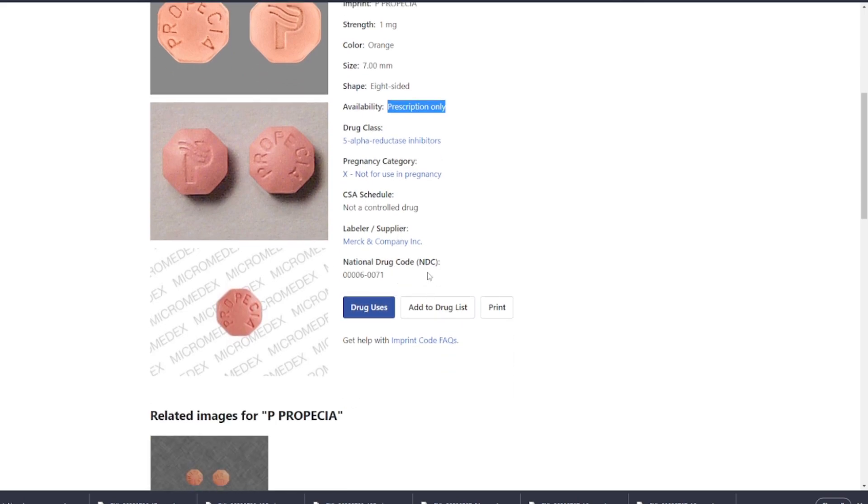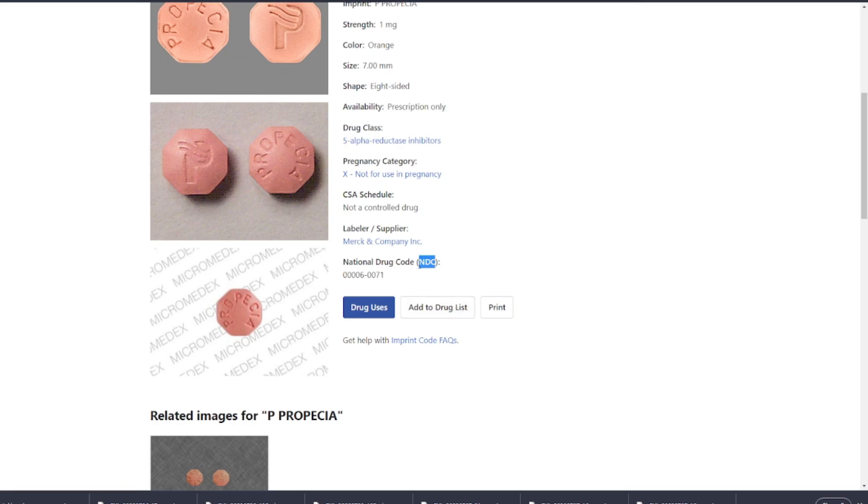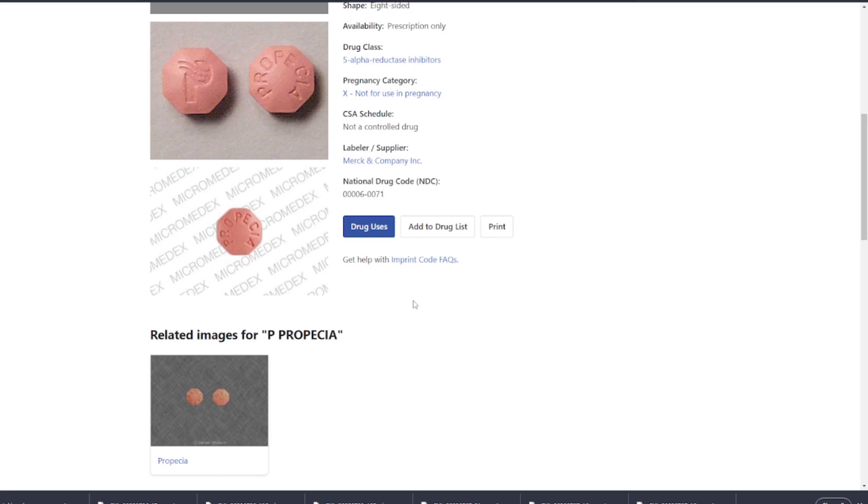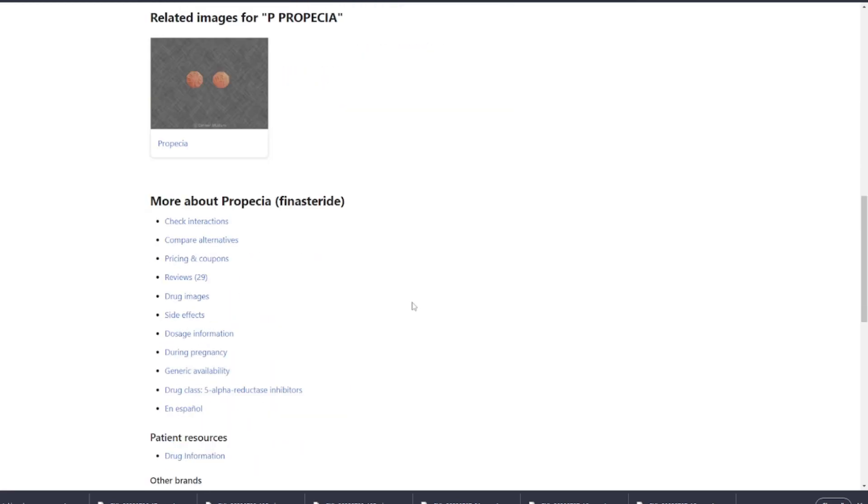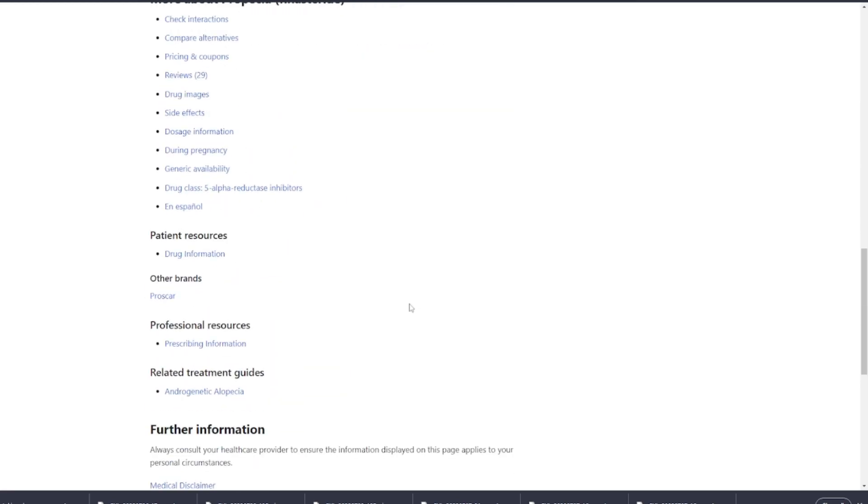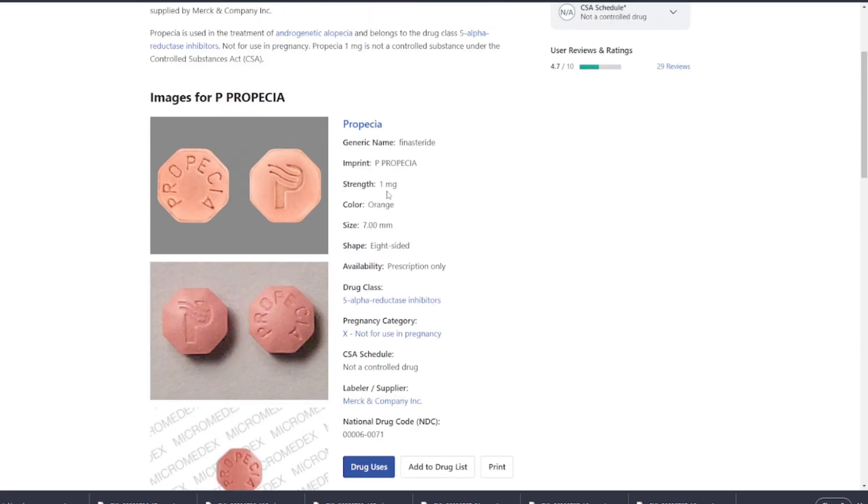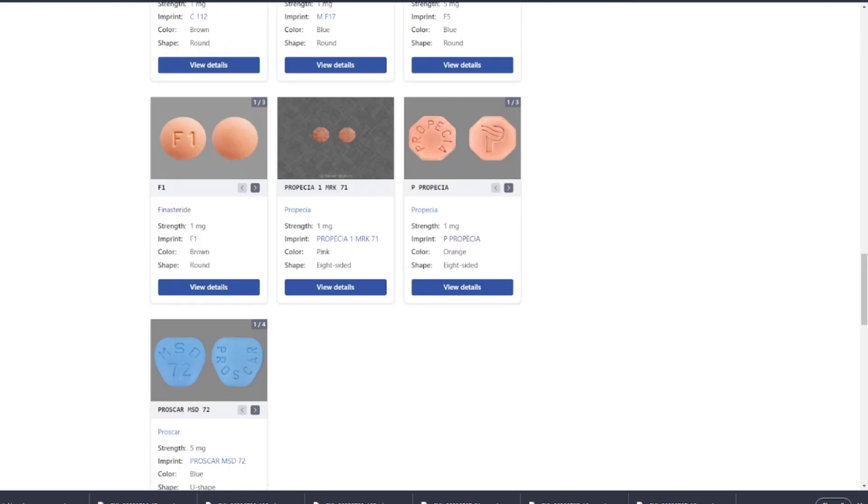So in summary, while some differences exist between finasteride generics and the brand name Propecia, these differences typically do not impact the safety or efficacy of the drug. However, individual reactions or sensitivities to certain inactive ingredients or variations in bioavailability may require some attention. It's always essential to consult with a healthcare professional before starting or switching between different versions of a medication.